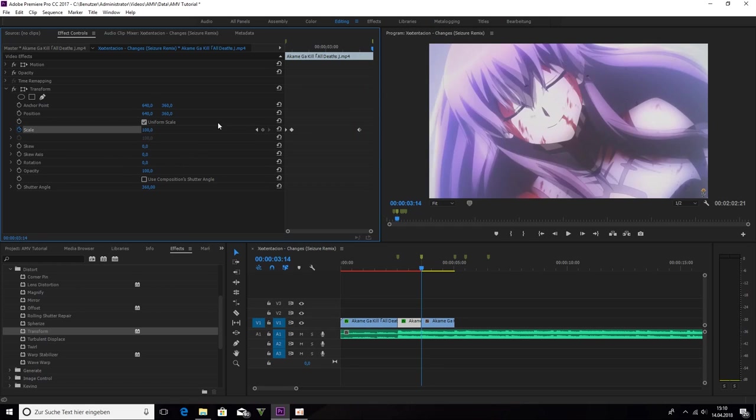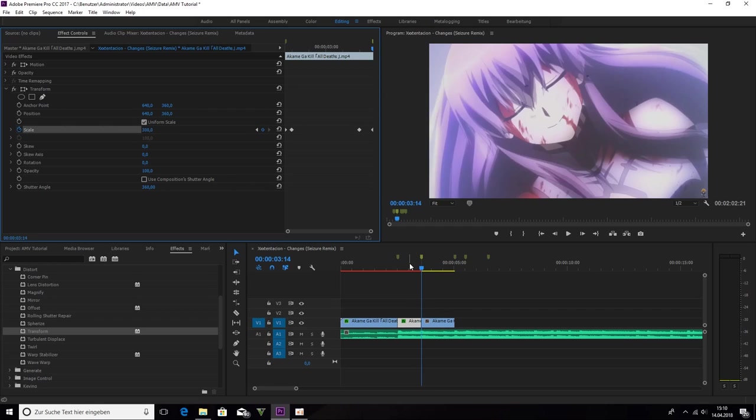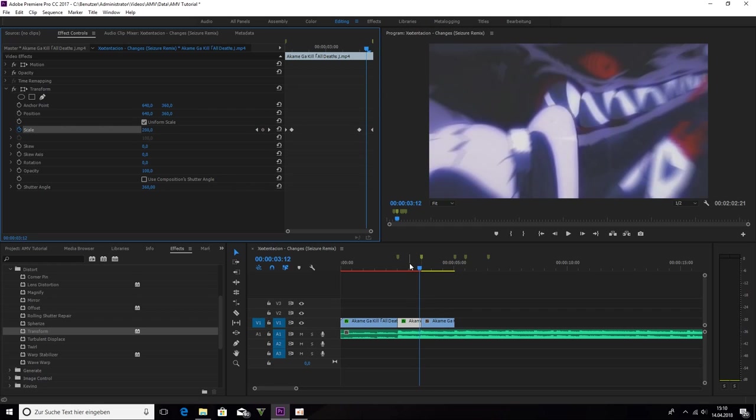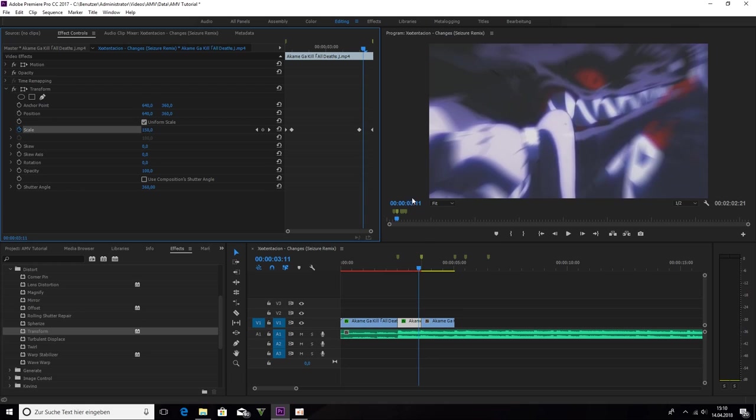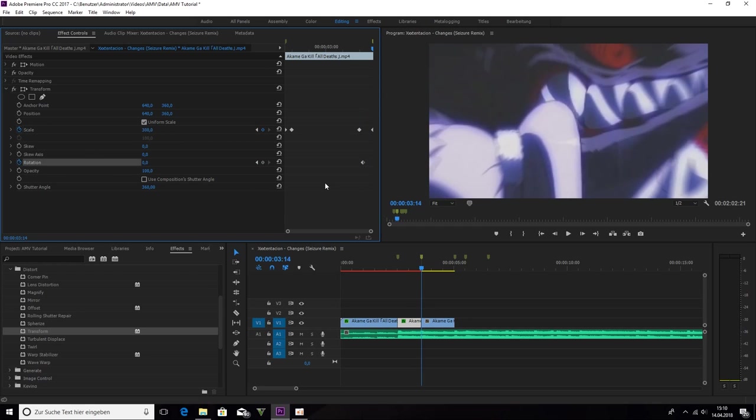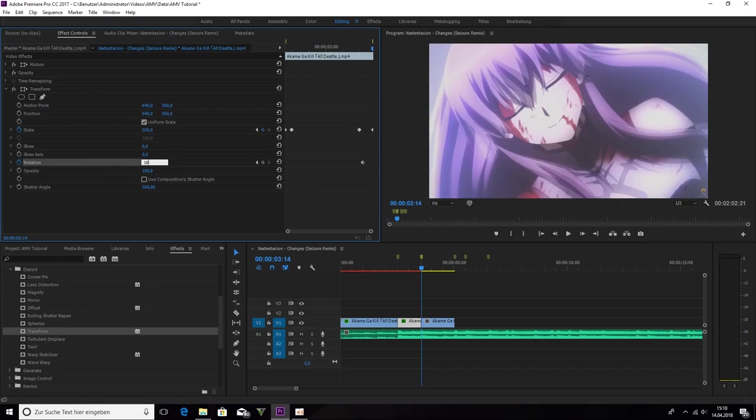And scale it up to 300. So now 1, 2, 3 back. So it's 1 keyframe after the first on the scale. Then we click rotation. Then 1, 2, 3. You are exactly on the cut. And the clip has to rotate 180 degrees.